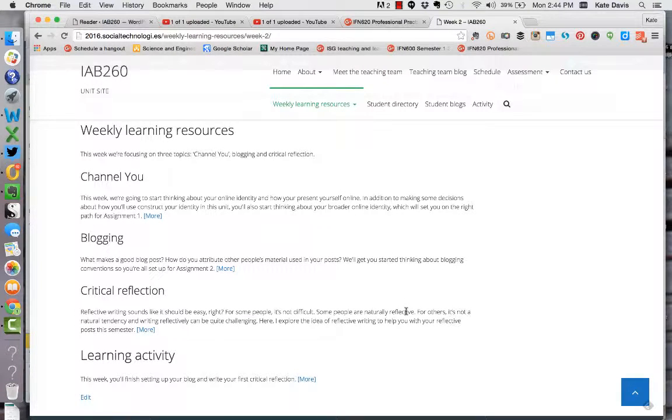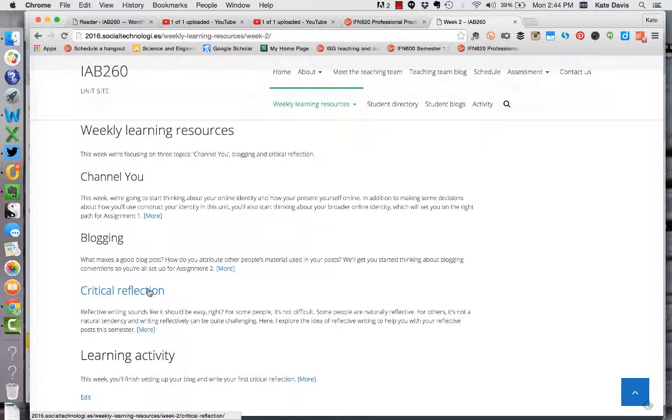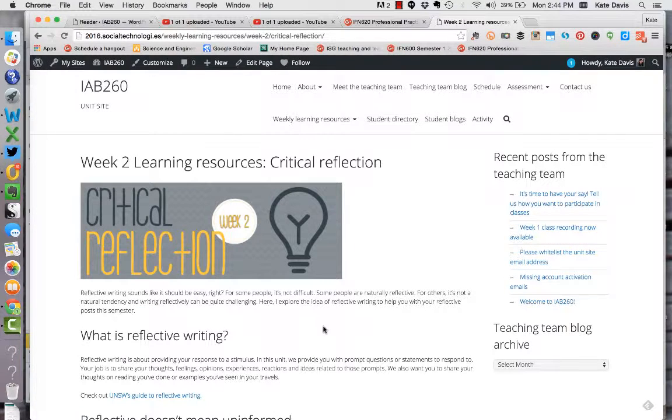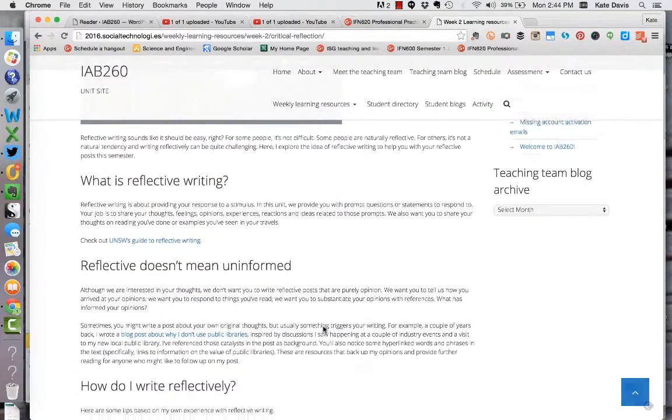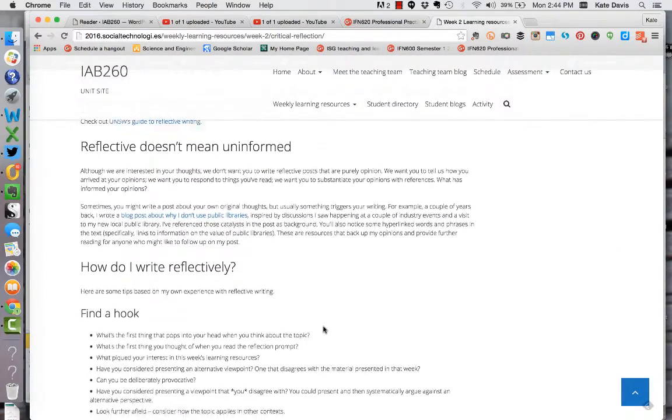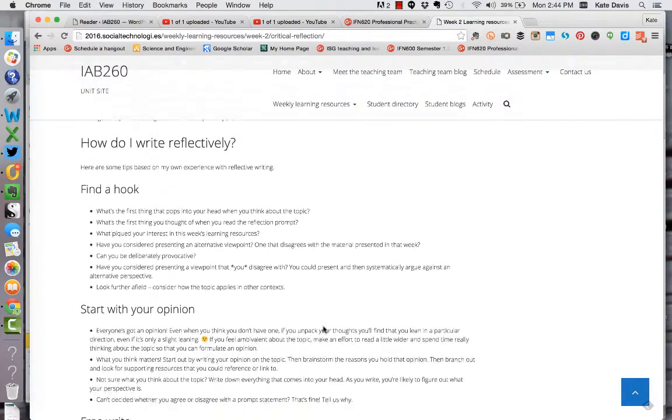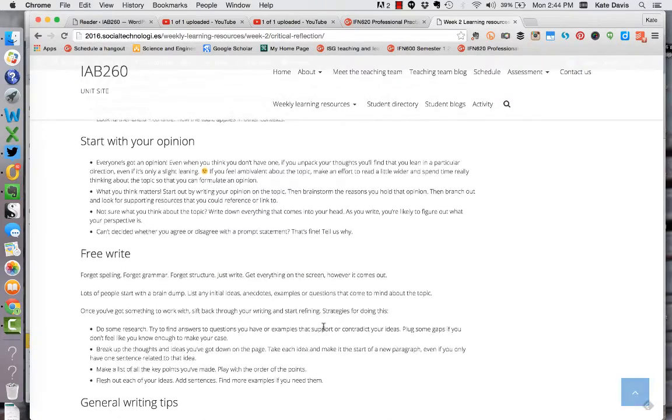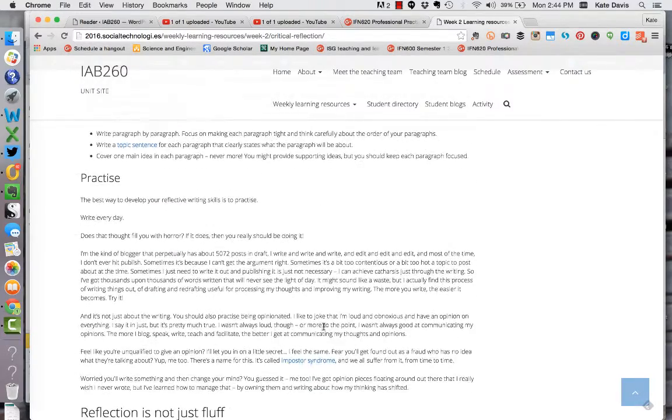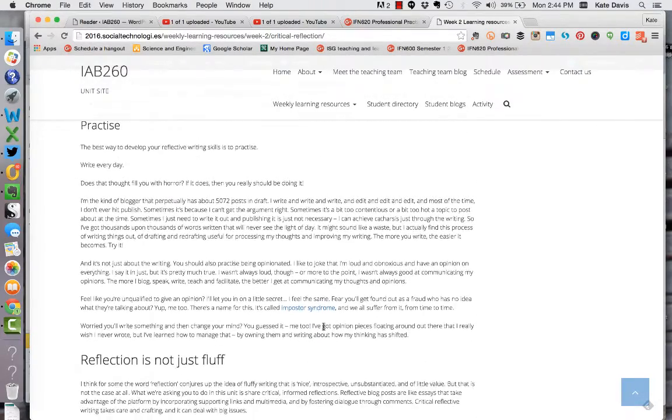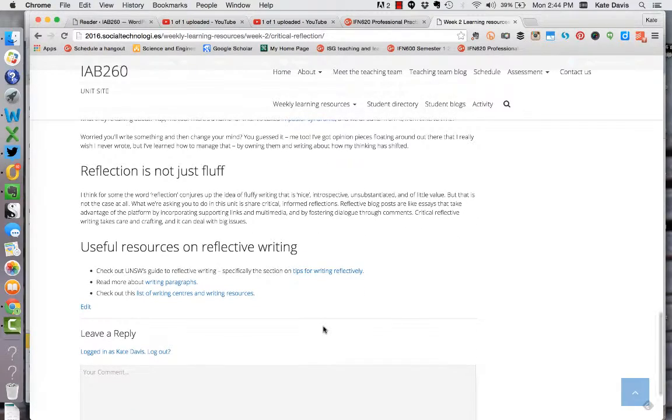On to those foundational topics. What I generally do in this unit is create a page on the site for each topic we're looking at each week. So let's have a look at critical reflection, for example. These are the materials on critical reflection for this week. You'll find some introductory material that I've written for you as well as some tips for writing reflectively. Make sure you read through that information.